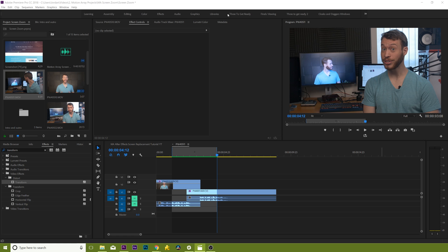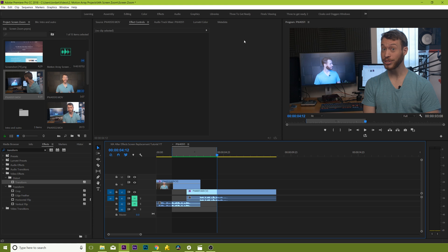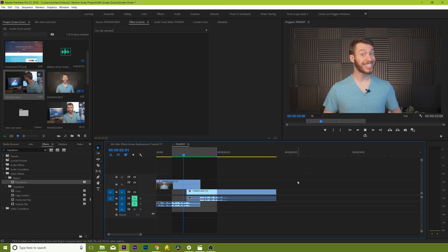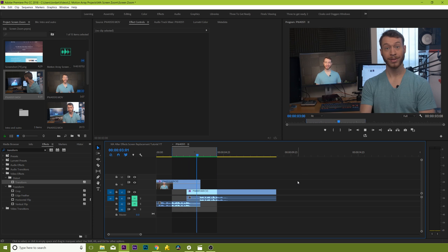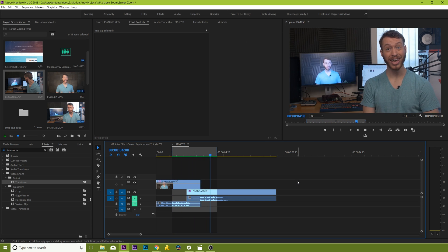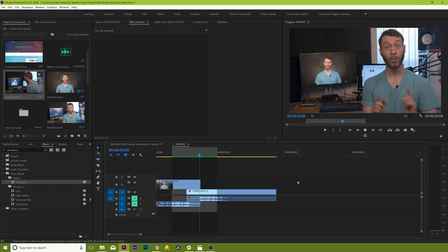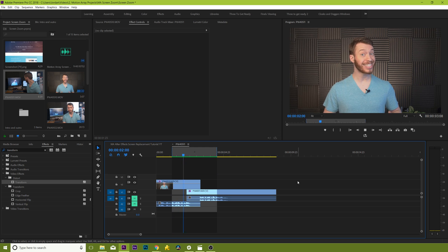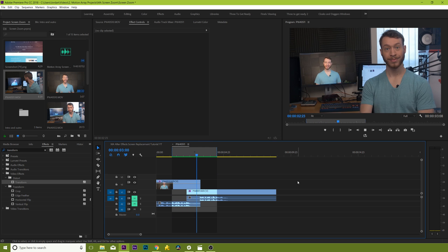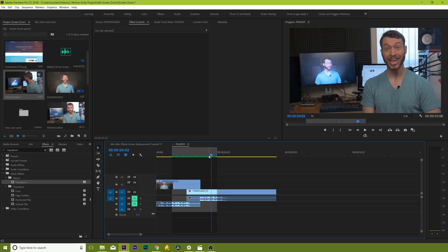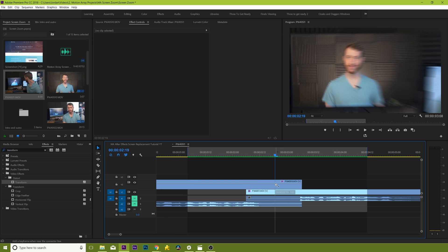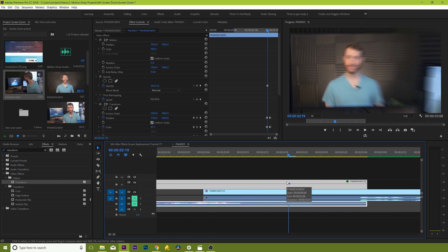It's so close, but there's still something off about it — the fact that our first shot is still playing over top of the screen. If we tried to replace the screen and line it up perfectly, it would be super time consuming. So we're just going to fade out mid-zoom so that we hide the point at which we switch from one clip to the other. A little bit of editing magic.